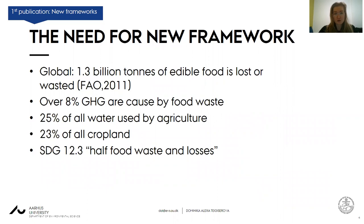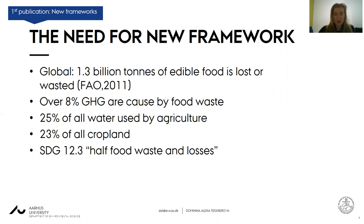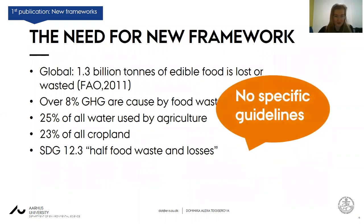With the first paper, we concentrated on the need for a new framework for food waste. We know that food waste is a big global issue: 1.3 billion tons of edible food is lost or wasted every year, corresponding to 8% of greenhouse gas emissions from anthropogenic activity, 23% of all cropland, and 25% of all water used. This has been recognized in Sustainable Development Goal 12.3, which aims to halve food and waste losses by 2030. However, there are no specific guidelines for this.